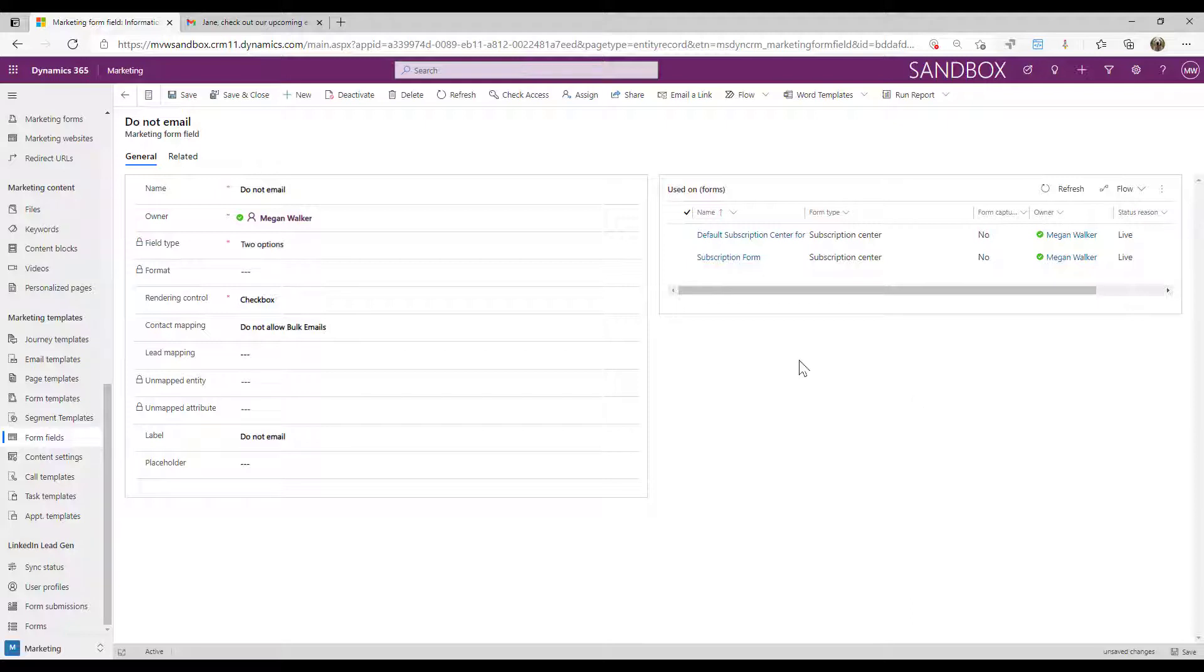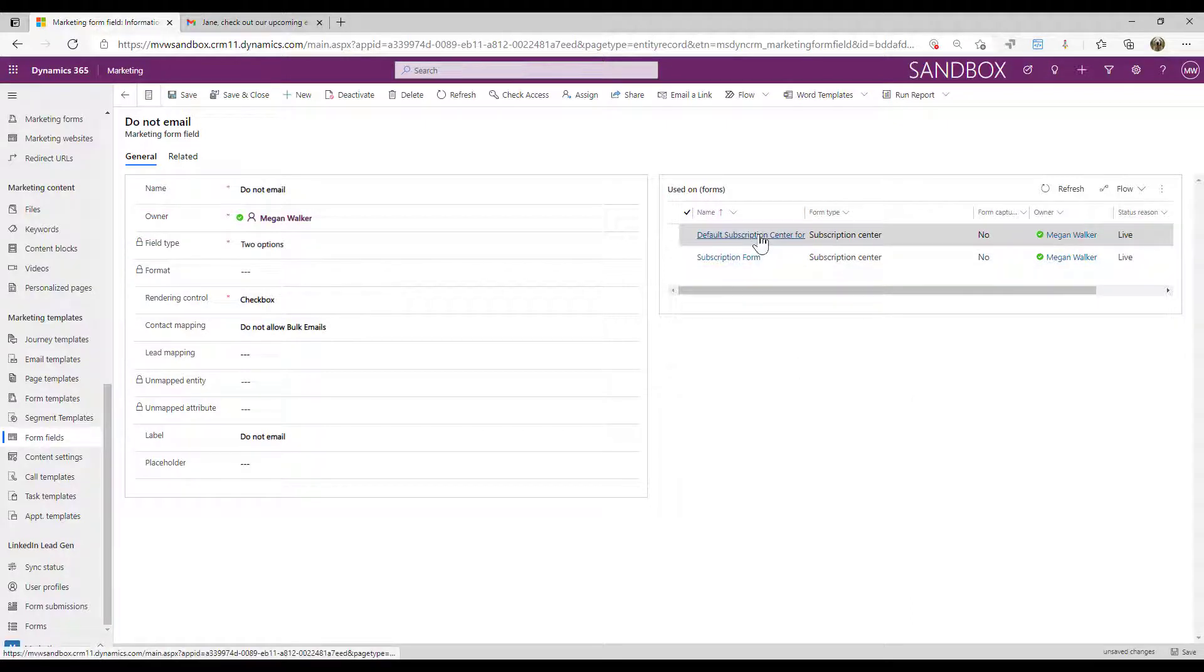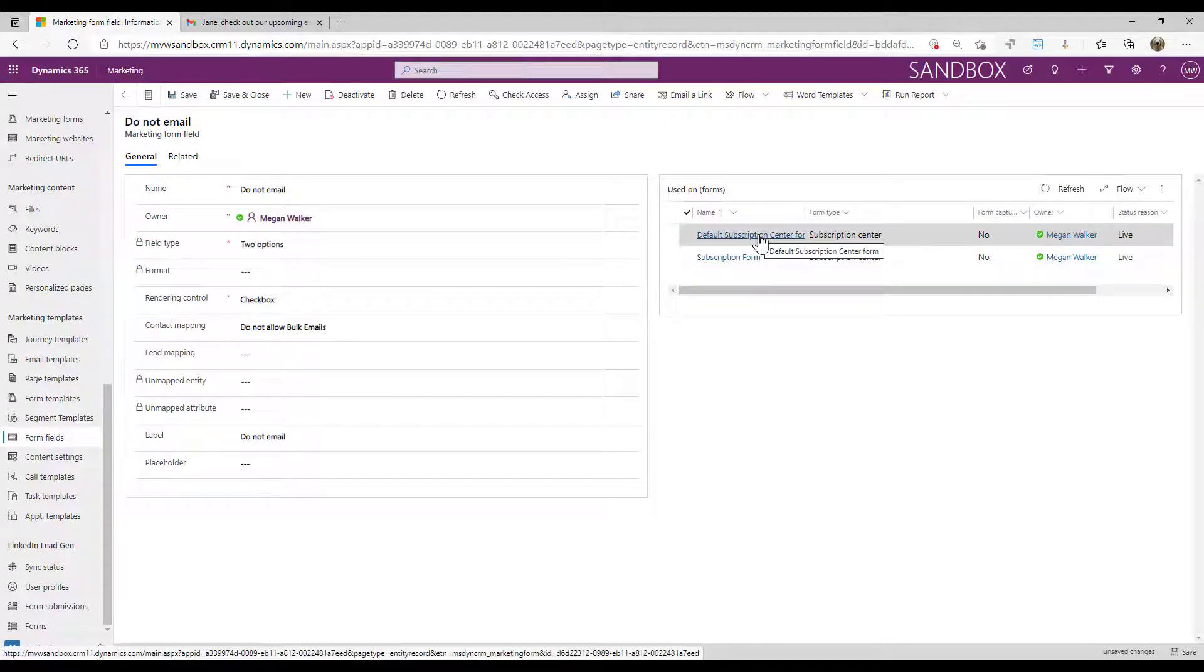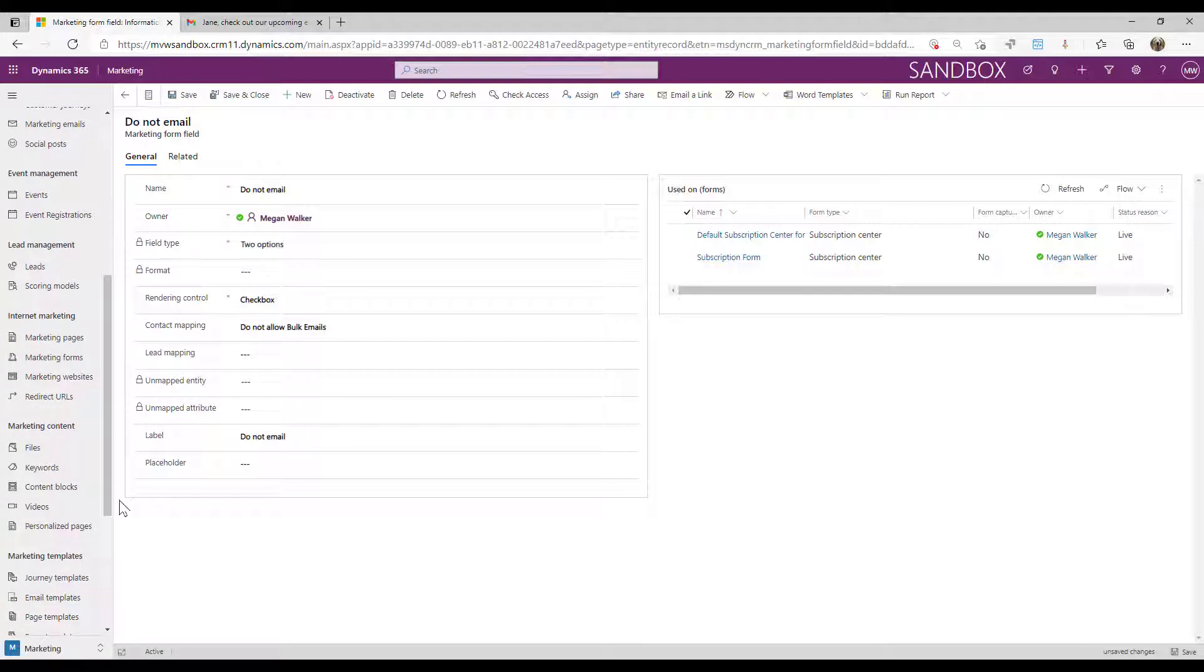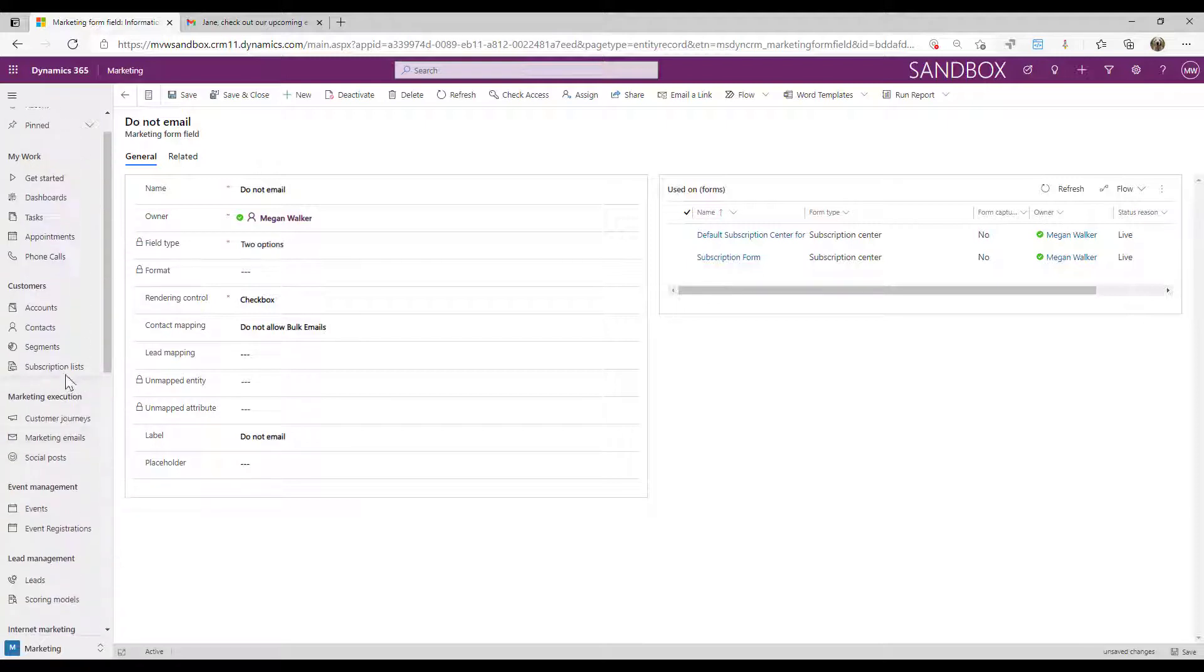It's going to be used on one form already, and that will be the default subscription center form that comes with the marketing app and then any of the forms that you have used it on. So now we know what field that's mapping to.